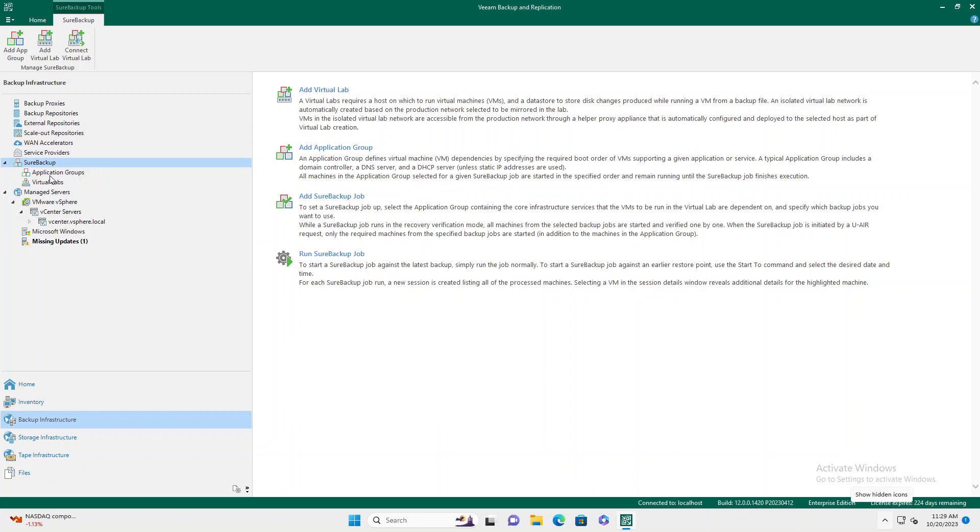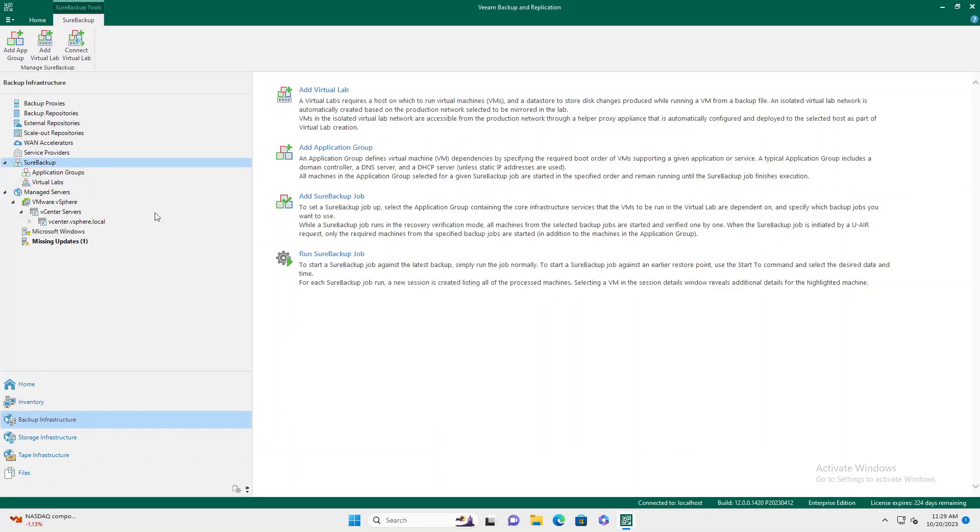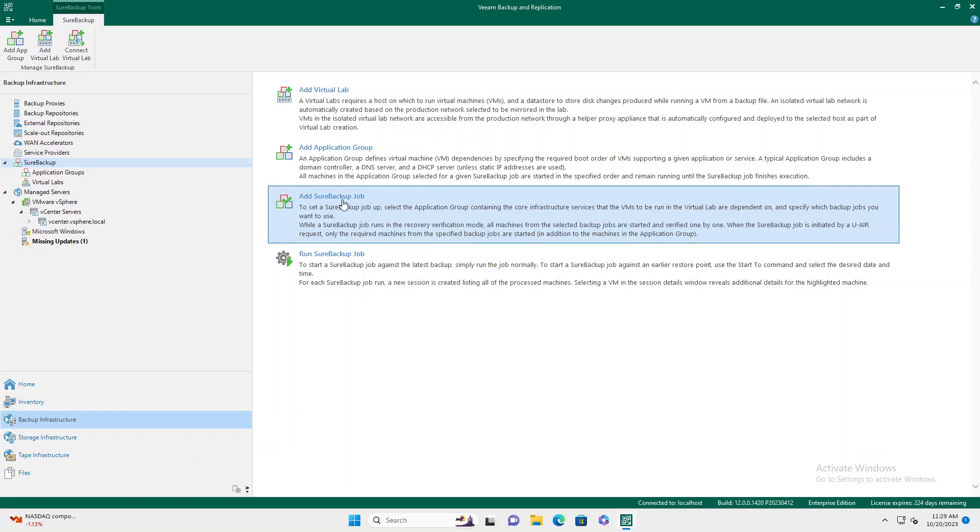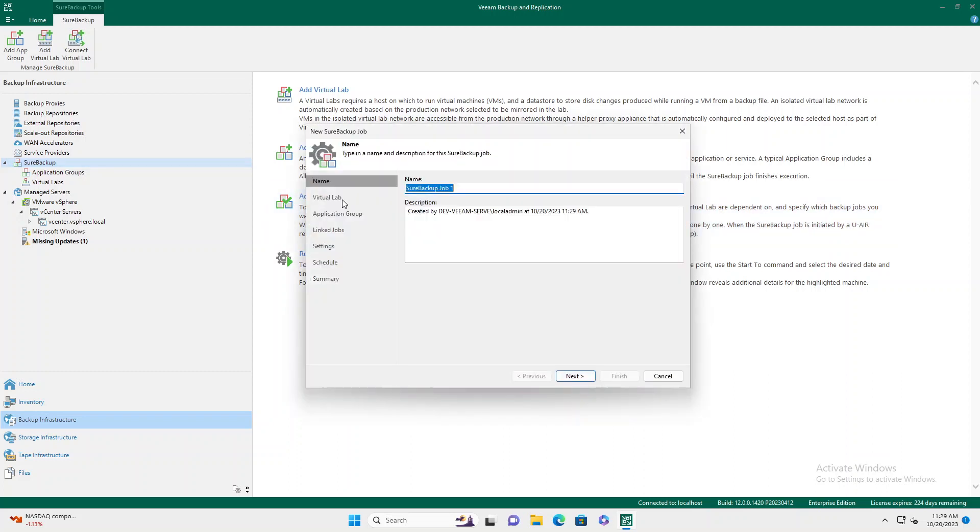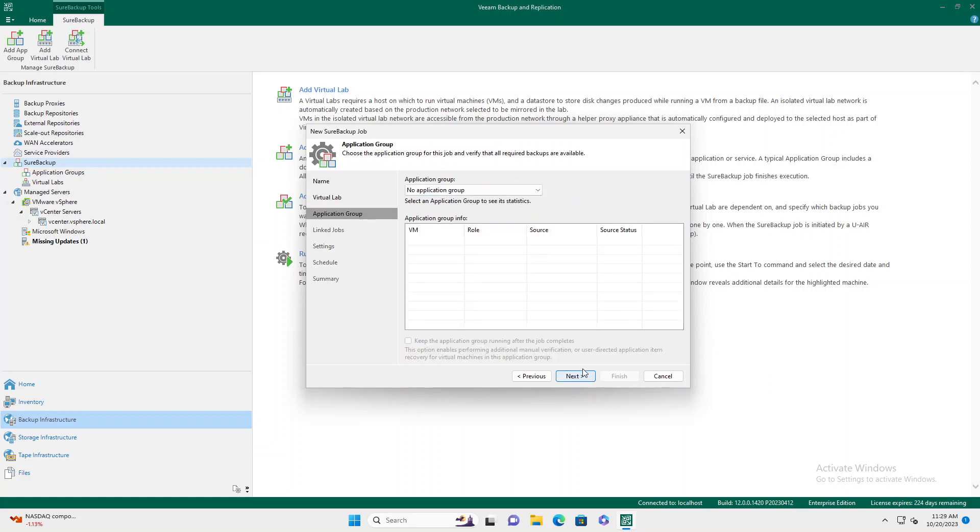Now that we have our virtual lab created, you can go back to your Sure Backup and we can add a Sure Backup job. Here we're going to go through the wizard. Tell it to run our virtual lab.